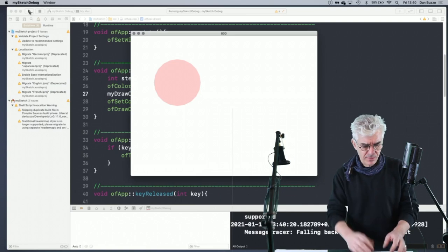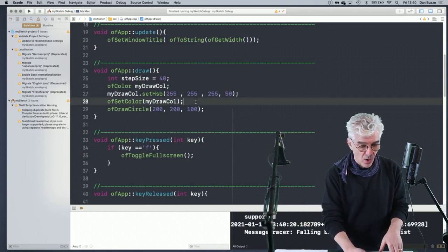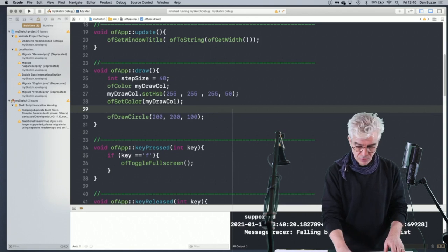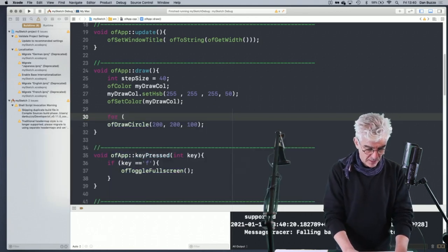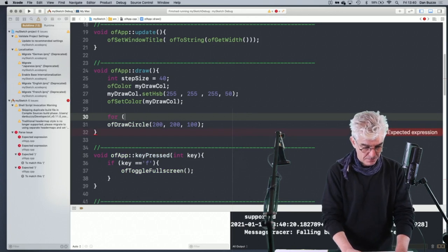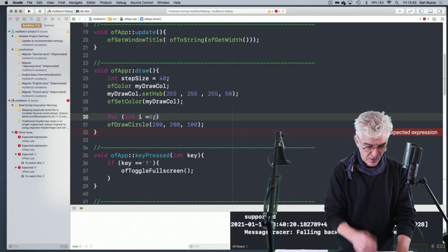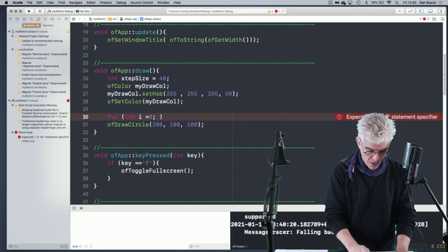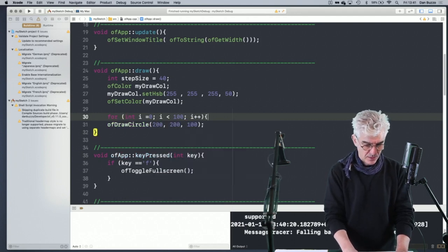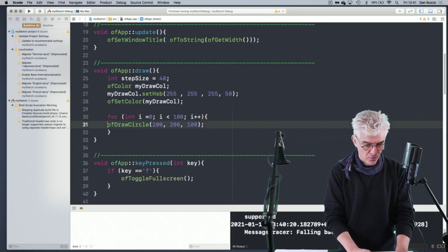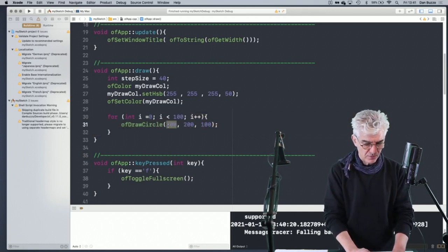We can see it's coming out pink. To prove this, we make a loop and draw lots and lots of circles all over the place. In my draw routine, I'm going to make a for loop: start with integer i equals 0, keep looping while i is less than 100, and each time increment i plus plus. We'll draw 100 circles as we run through this loop 100 times. But at the moment it's going to draw them all at exactly the same place.